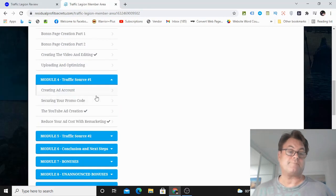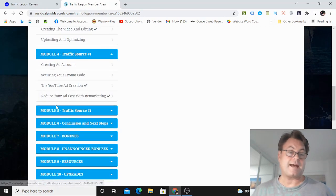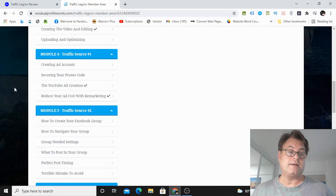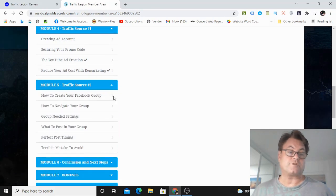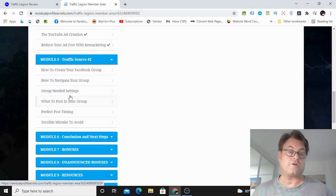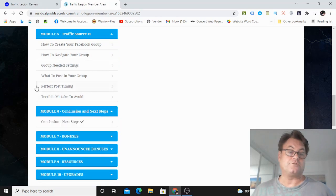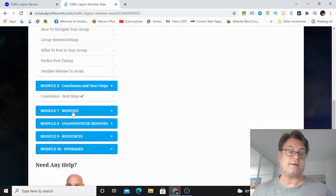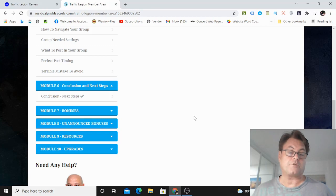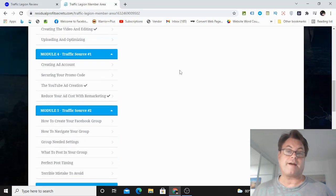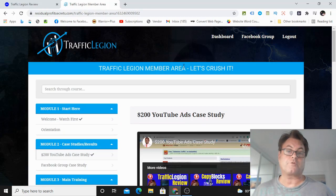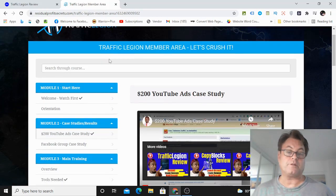And then you've got traffic source number one, which as I mentioned is YouTube ads. And then you've got traffic source number two, which is creating your own Facebook group. And then you've got conclusion and next steps. You've got bonuses, unannounced bonuses, resources, and the upgrades.